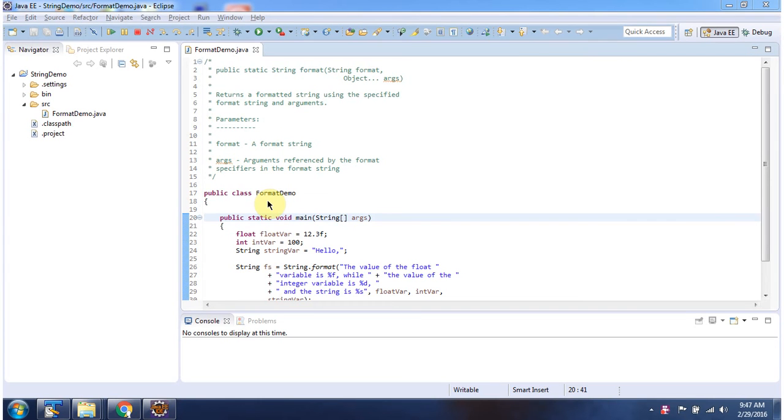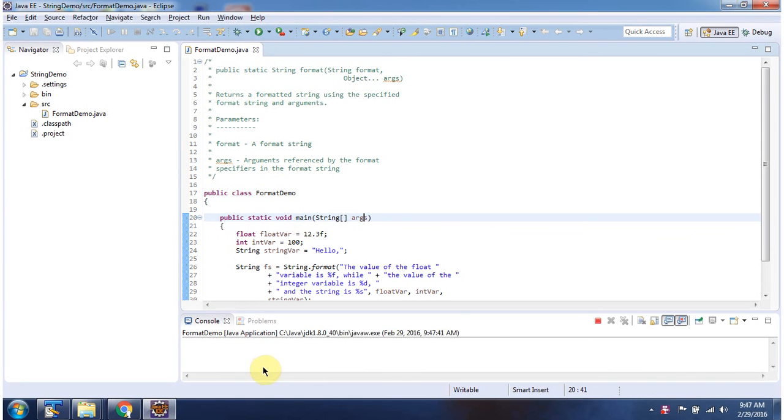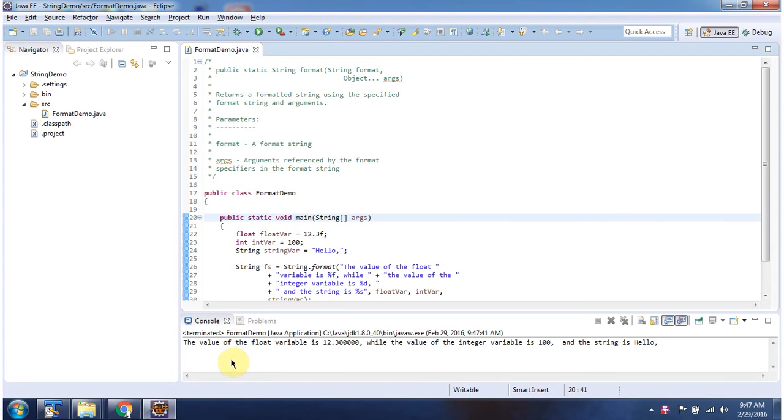Here I have defined the class FormatDemo. It has main method. First I will run this program, then I will explain. Here you can see the output.